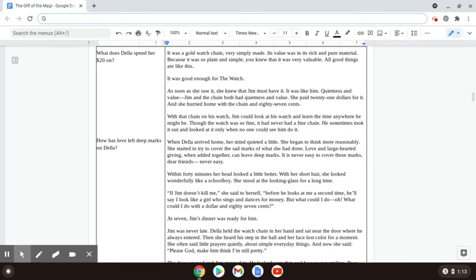When Della arrived home, her mind quieted a little. She began to think more reasonably. She started to try to cover the sad marks of what she had done. Love and large-hearted giving, when added together, can leave deep marks. It's never easy to cover these marks, dear friends. Never easy.